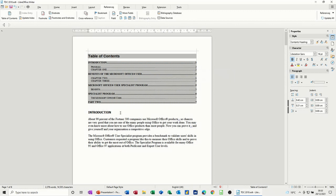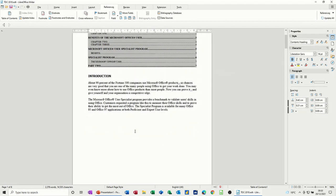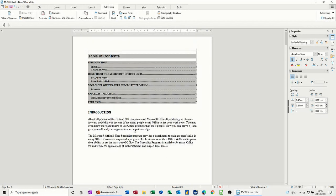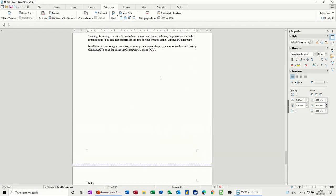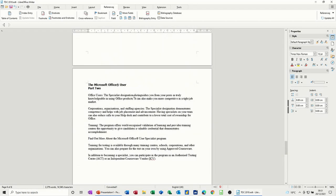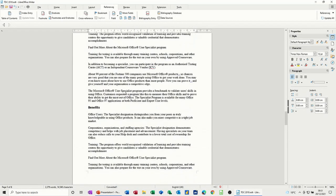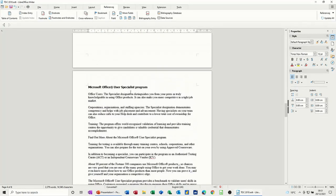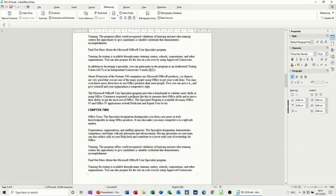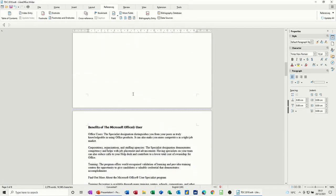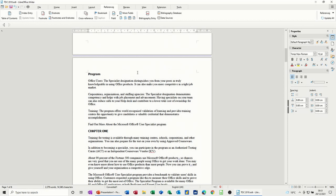Now to do an index at the back of a book is basically you need to get to the end of the document. So I'm doing control and end and I'll do a little title index. Now what you have to do is sort of mark all the index entries that you want to appear. So it's basically going through the document. I'm not going to do loads, but I'll do a couple so you can see. I'll start on this page.